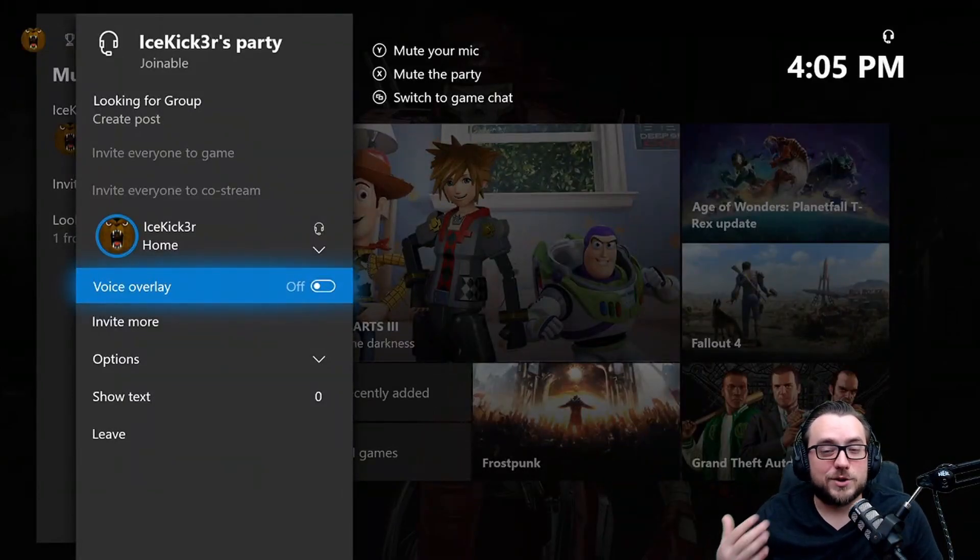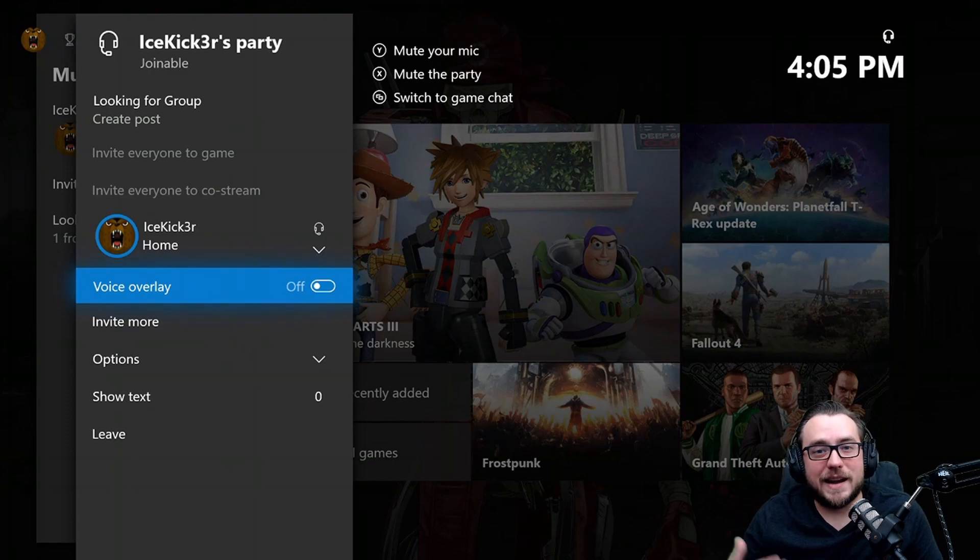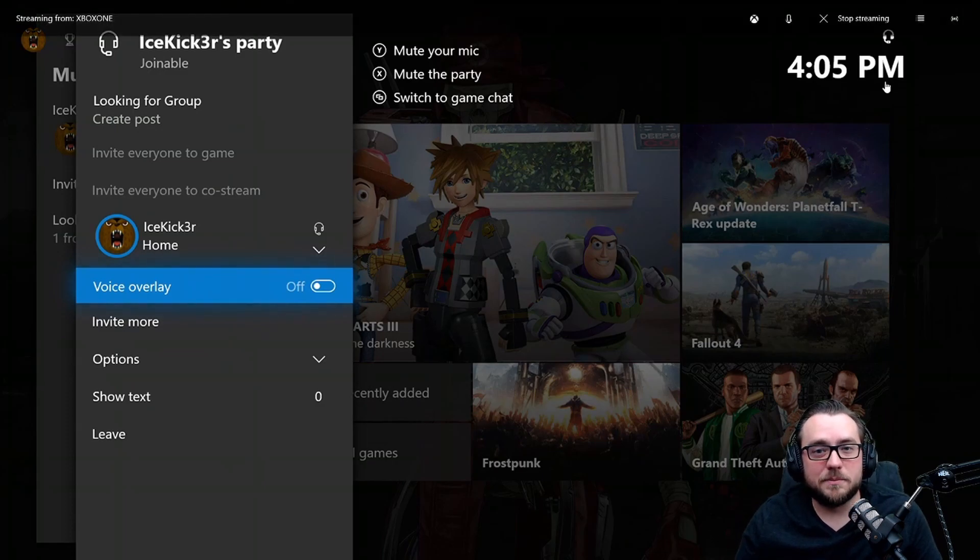Alright guys, thanks so much for sticking around. Hopefully these few tips helped. One thing I have noticed is typically the default device for your computer works best. So even though you can change it under the settings in the app, if it doesn't update once you choose the drop down box sometimes, just make sure you relaunch the Console Companion app or even restart your computer to get it to update accordingly.